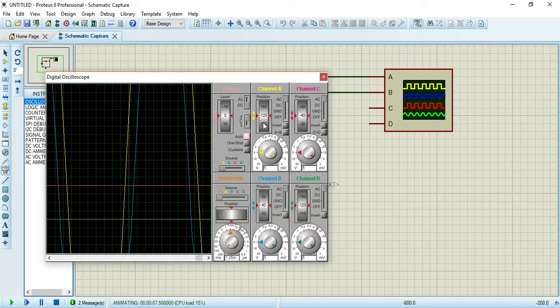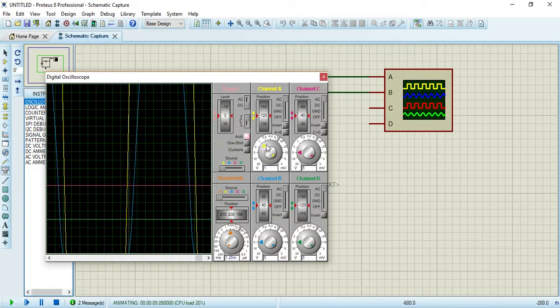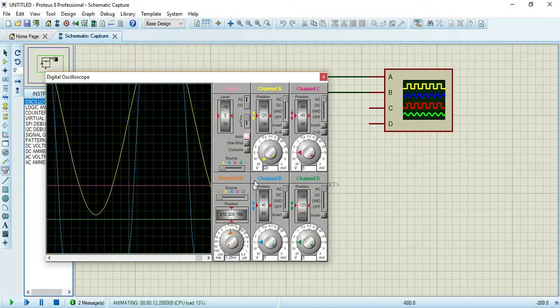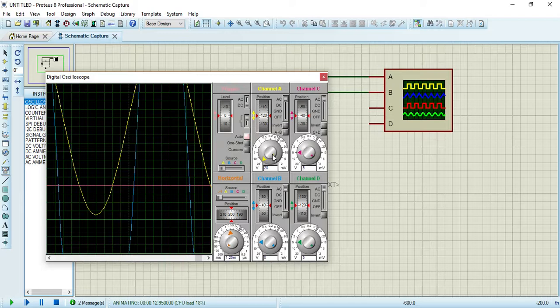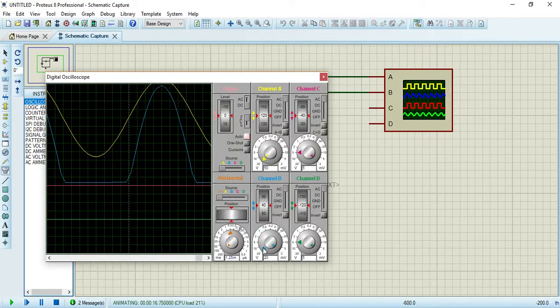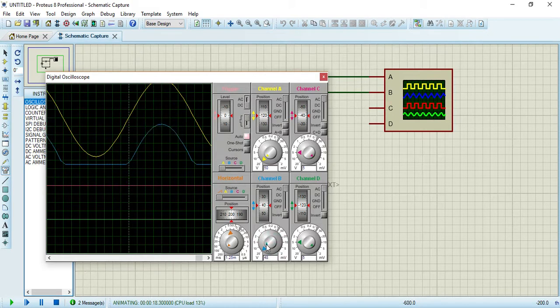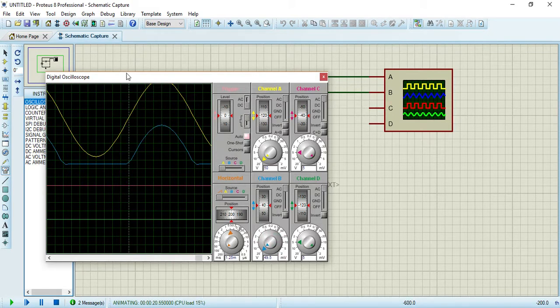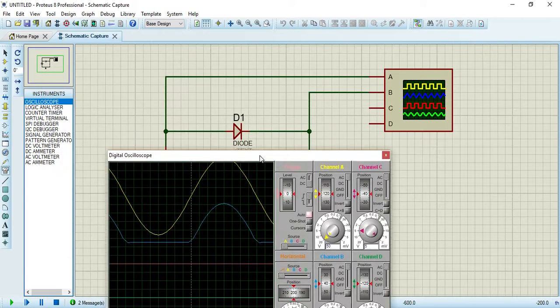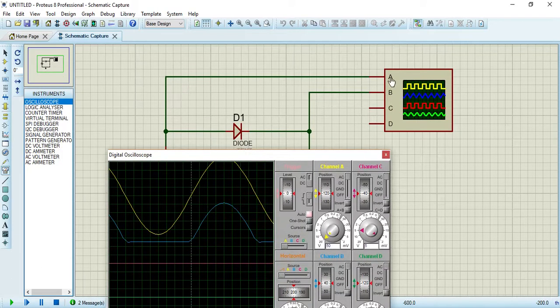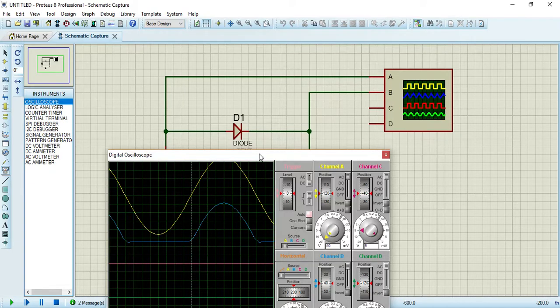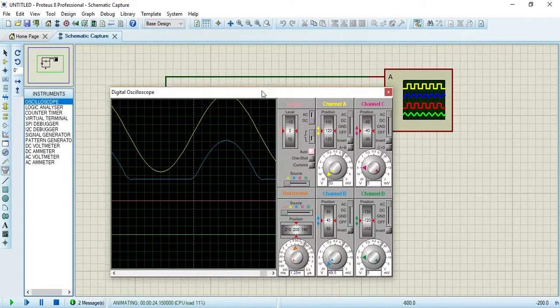Now you will see how this waveform appears. This yellow channel is for input, so yellow is your input signal.